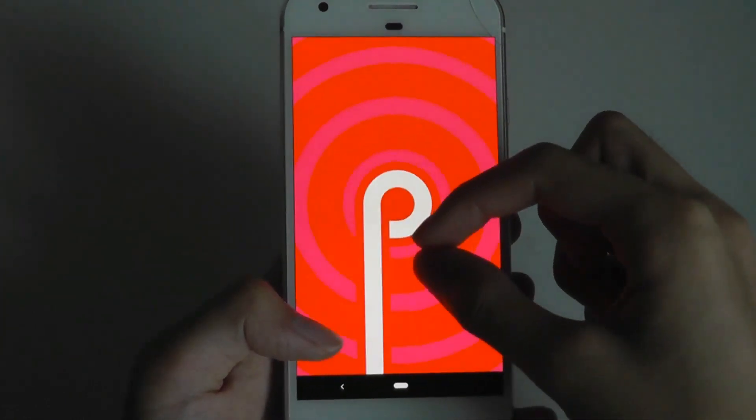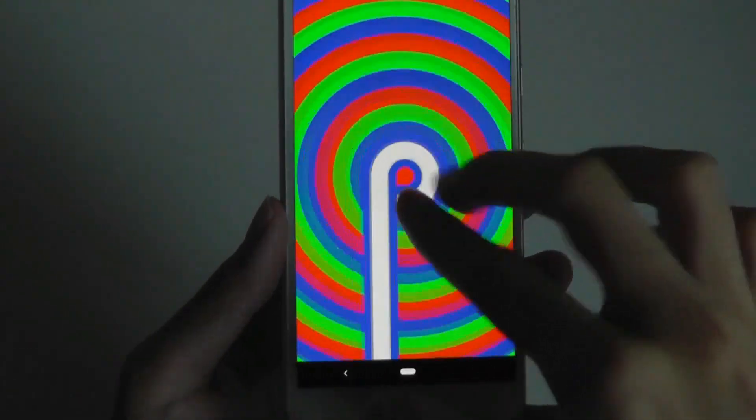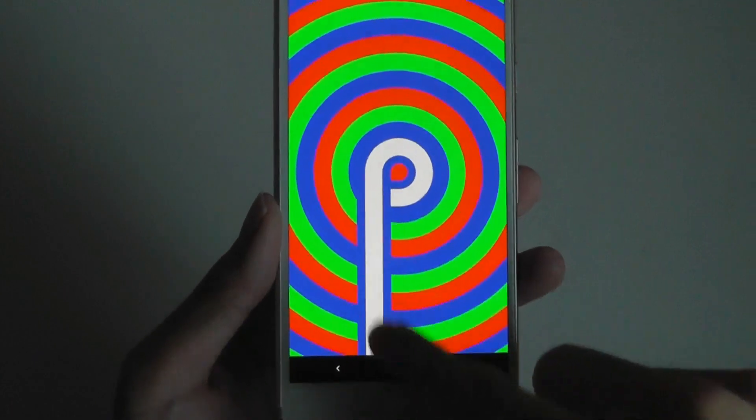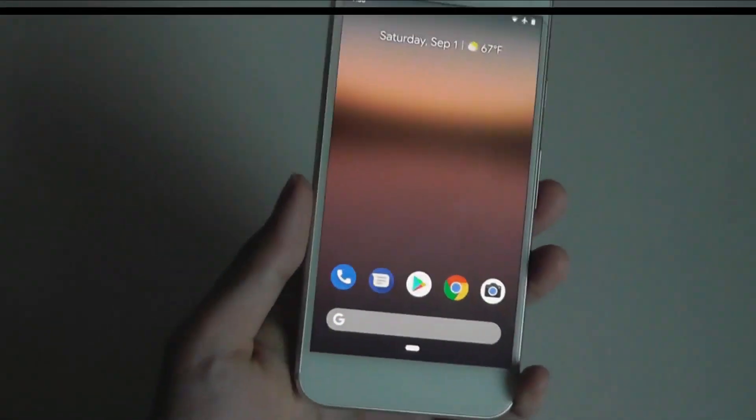But for now, that's been our closer look. Thanks for watching. Here at OSReviews, that's been a closer look at Android Pie 9.0.